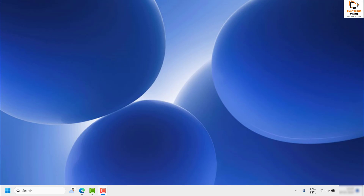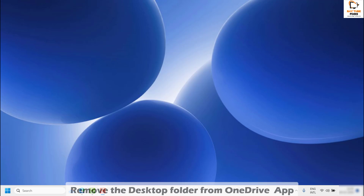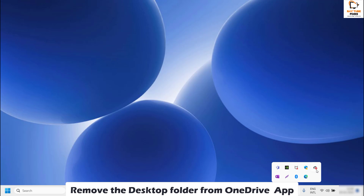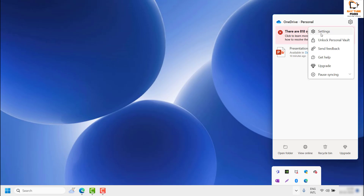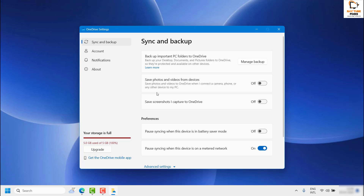There are a couple of steps you need to try to get this issue resolved. The first step is to remove the desktop folder from OneDrive. Go to the taskbar, right-click on the OneDrive icon, and go to Settings. Once you are on the settings page, click on Manage Backup under Sync and Backup.